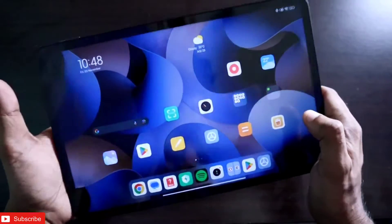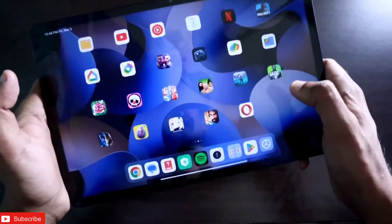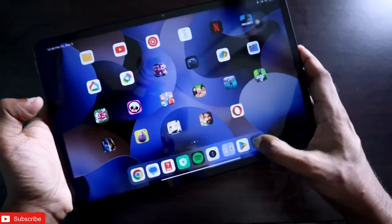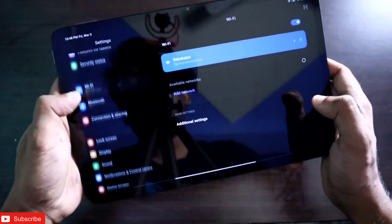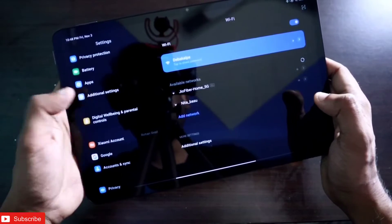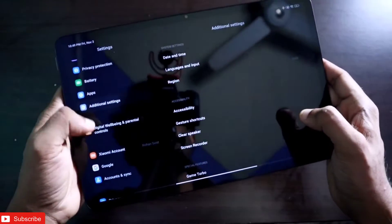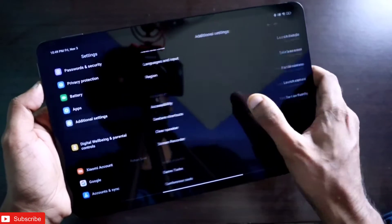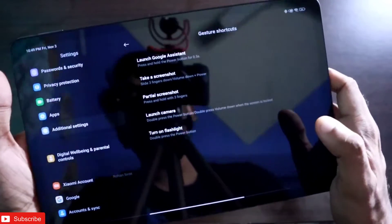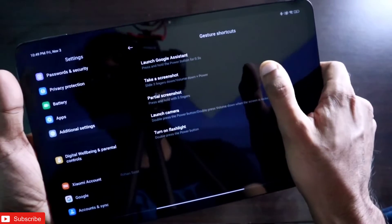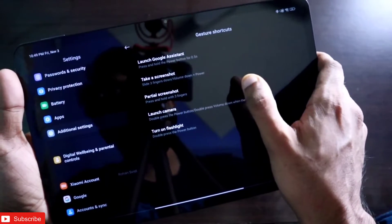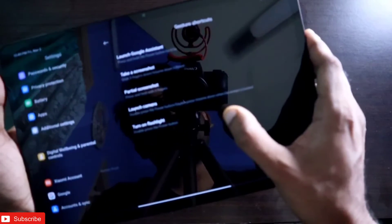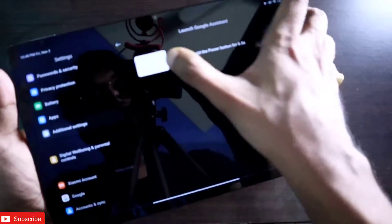There are other gestures available too. If you go to Settings, there is a dedicated Gestures section. Under Additional Settings, you will see the Gestures option where you can configure actions like taking a screenshot, taking a partial screenshot, launching the camera, or turning on the flashlight. You can also toggle each gesture on or off.